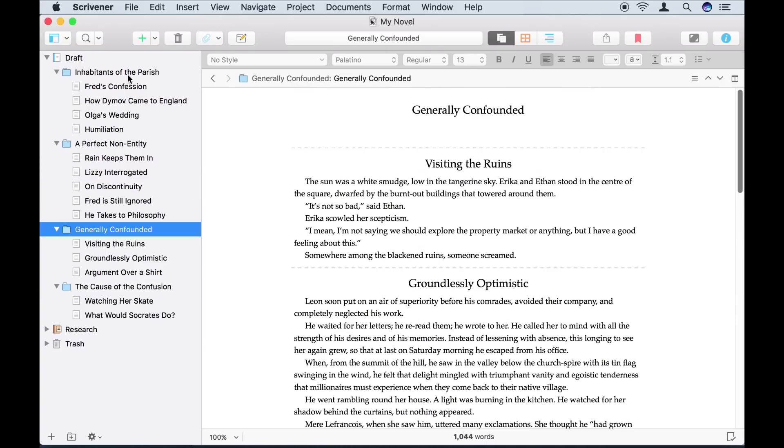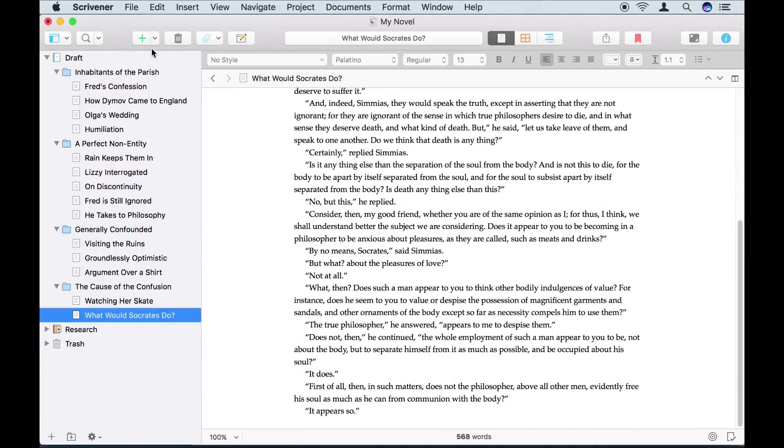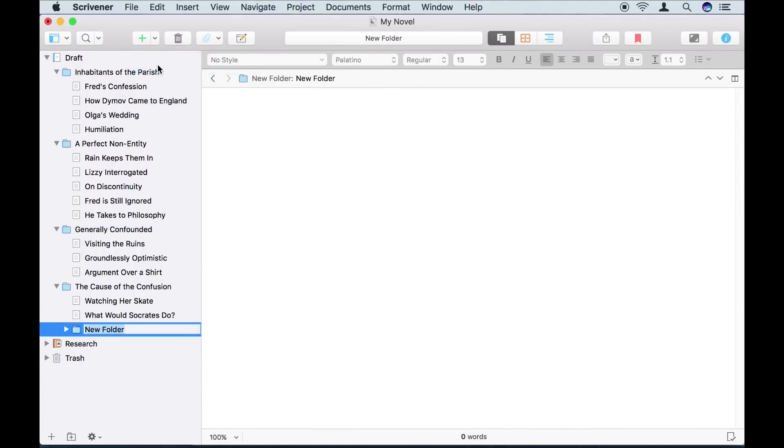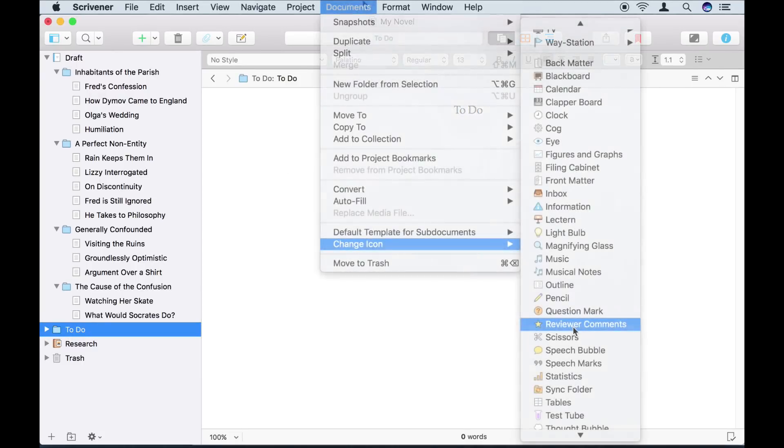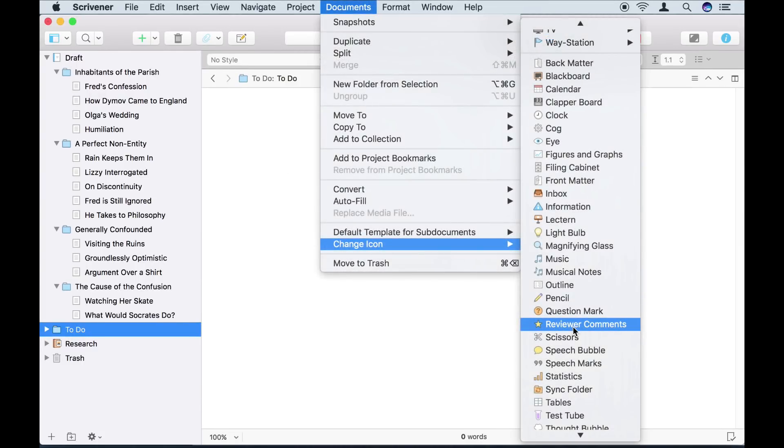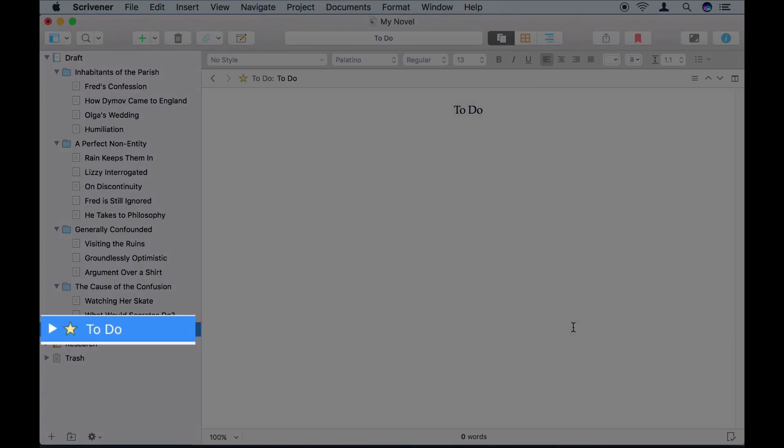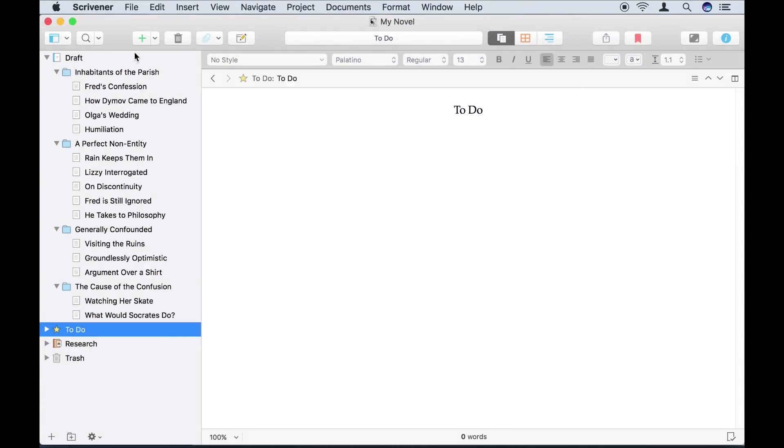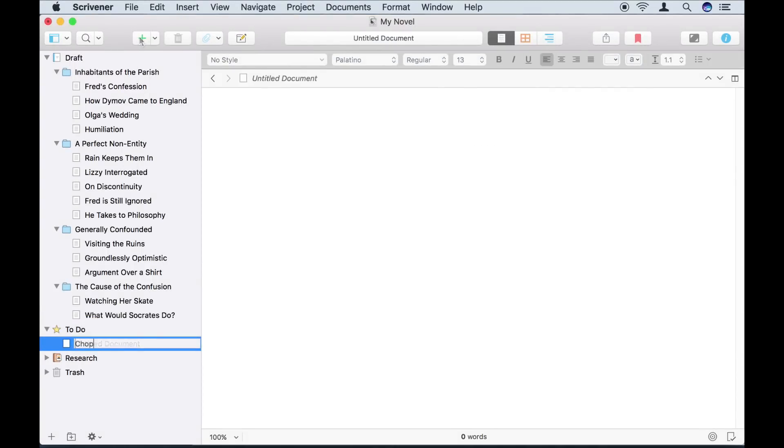Wait, I've just realized that there are some details I need to check, but I don't have time right now. For this, I think I'll set up a little area in my project where I can make notes to myself. I'll create a new folder and place it above the research folder. I'll name it To Do. Using Documents Change Icon, I'll give it a custom icon too, so it's easy to pick out. And now I'll add my note to it.